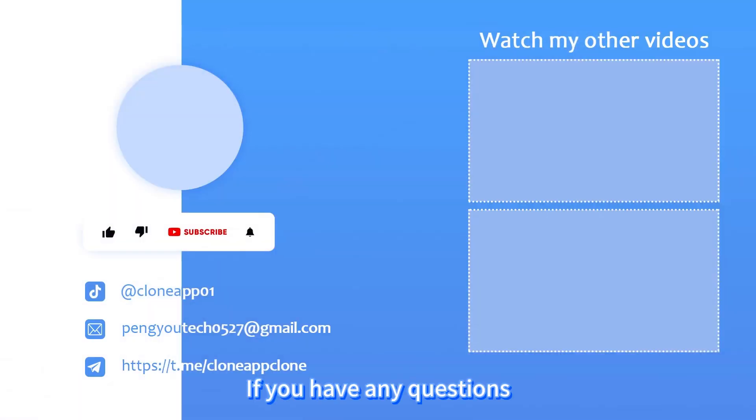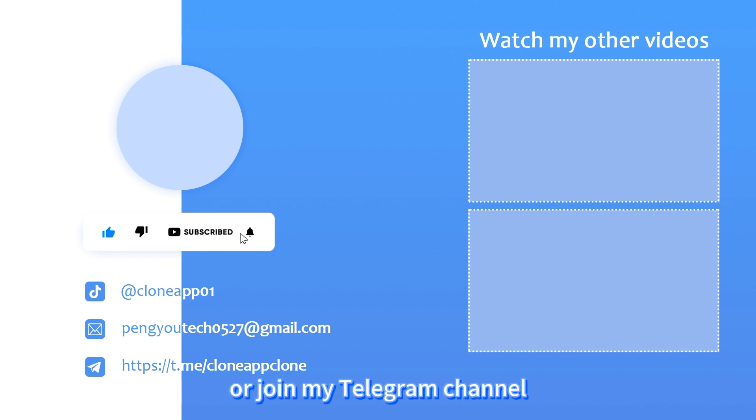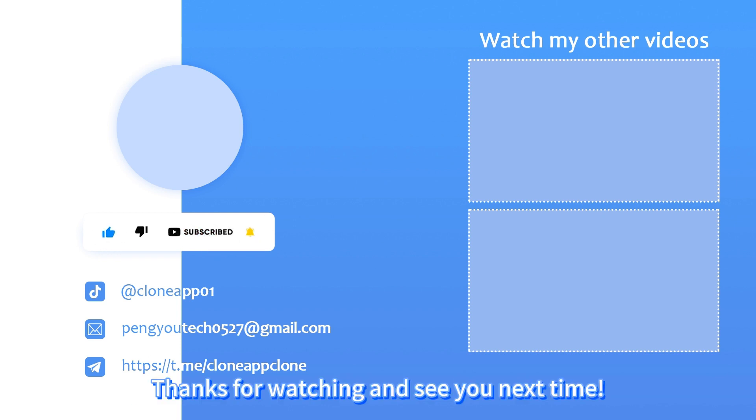If you have any questions, please leave your message in the comment area or join my Telegram channel. Thanks for watching and see you next time.